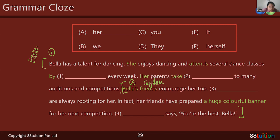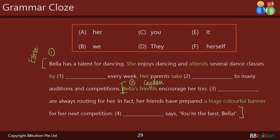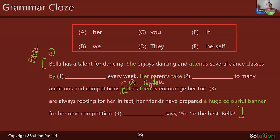Now Caden reads: 'Bella's friends encourage her to... blank are always rooting for her. In fact, her friends have prepared a huge colourful banner for her next competition. Blank says — you're the best, Bella.' Thank you. Apart from the feedback at the beginning — that's just a technical glitch — what I'd like you to do to improve is slow down a little bit. We were reading quite quickly. Let's try to slow down. Thank you, Caden.